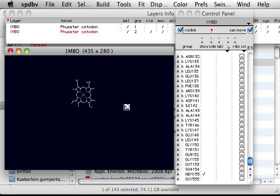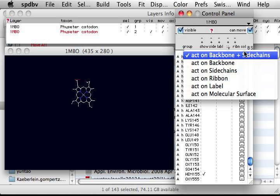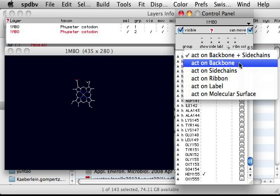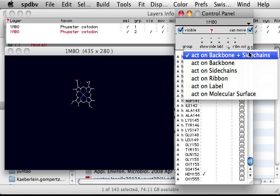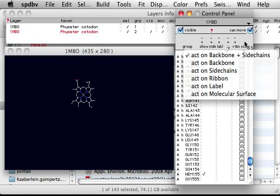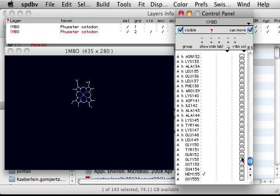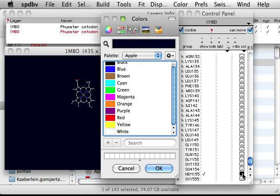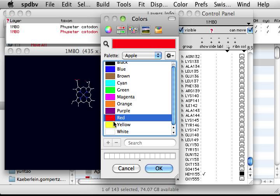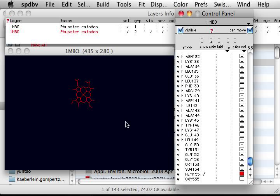In most textbooks, this heme structure is shown in color red. Click color for the heme structure. We select red.